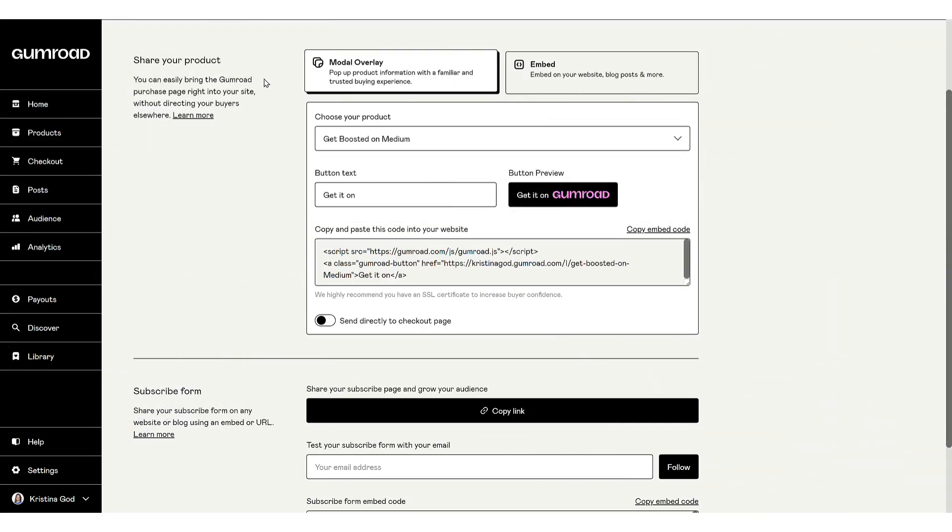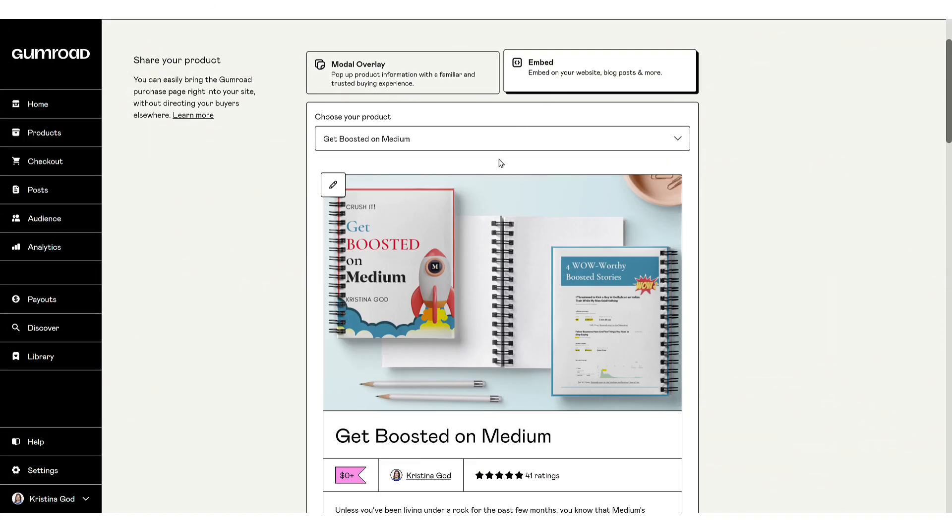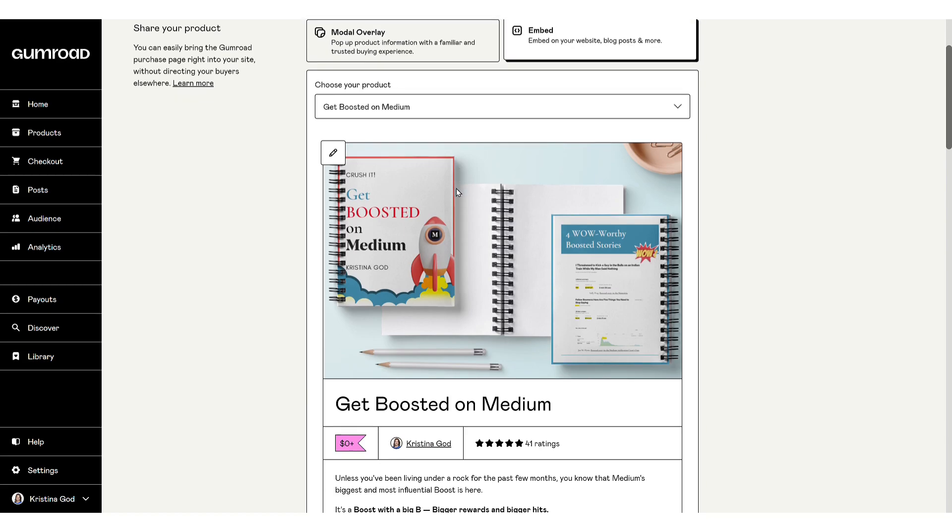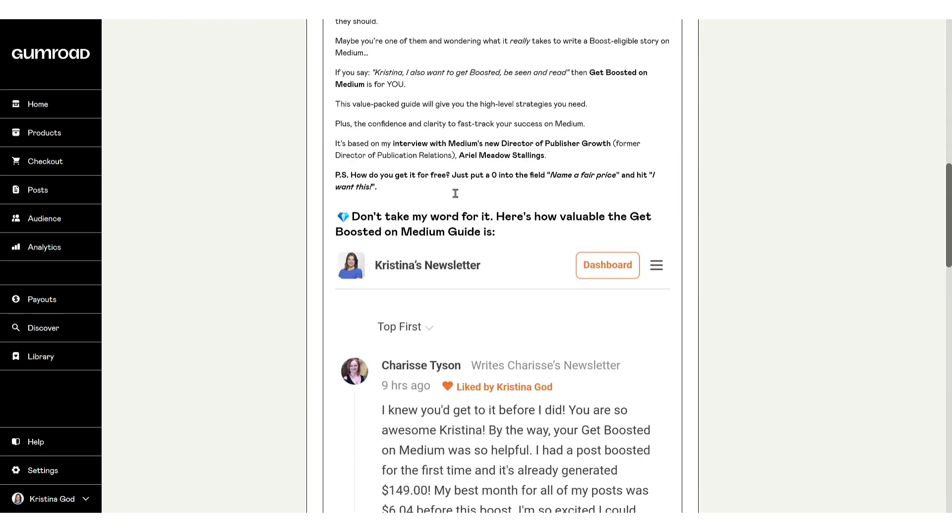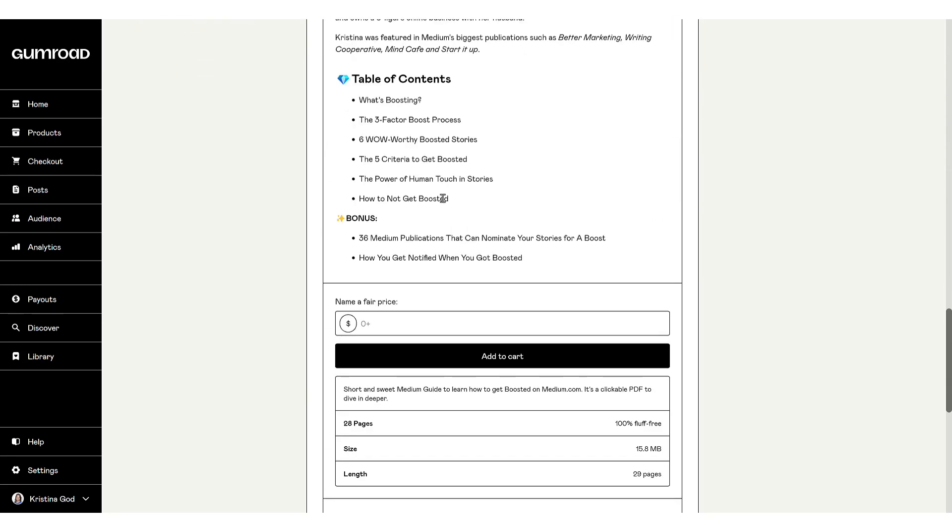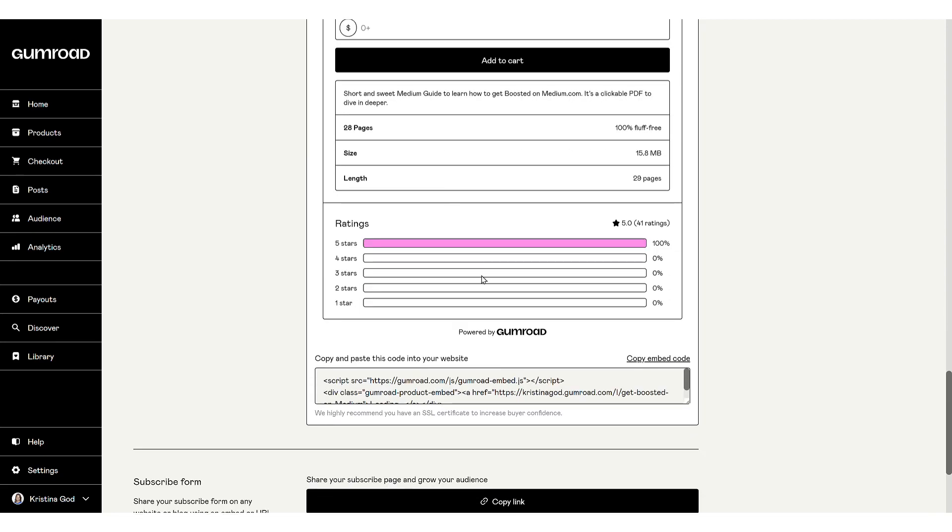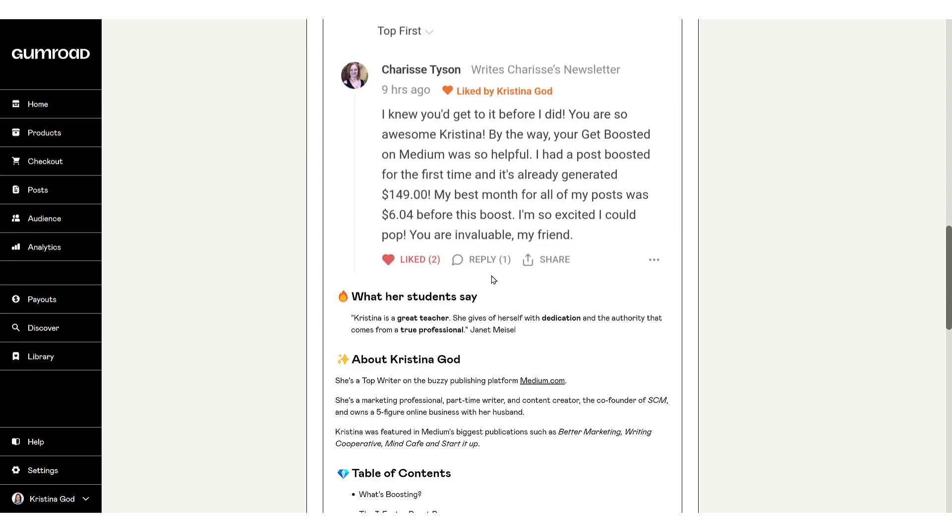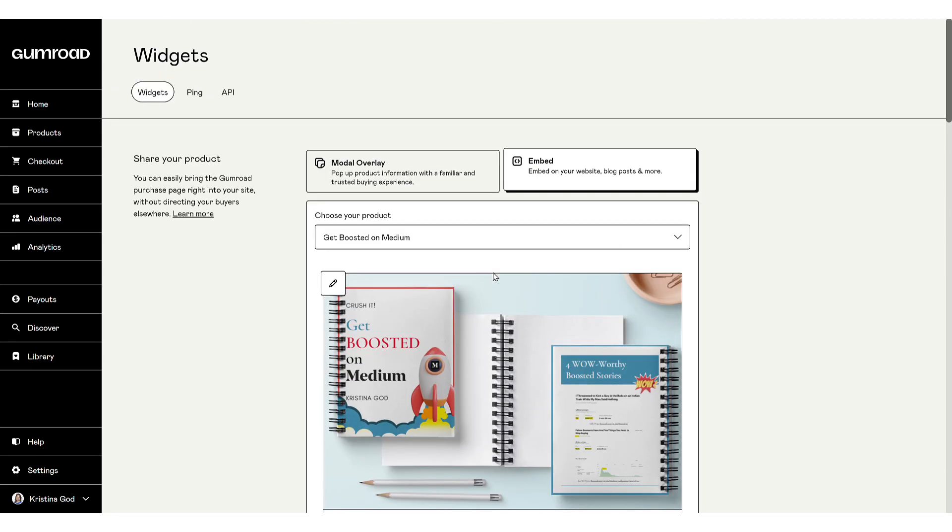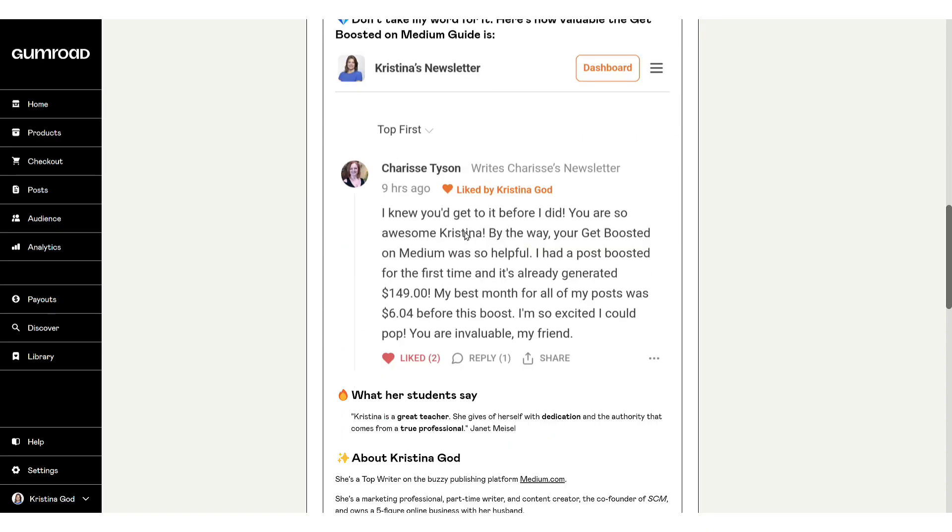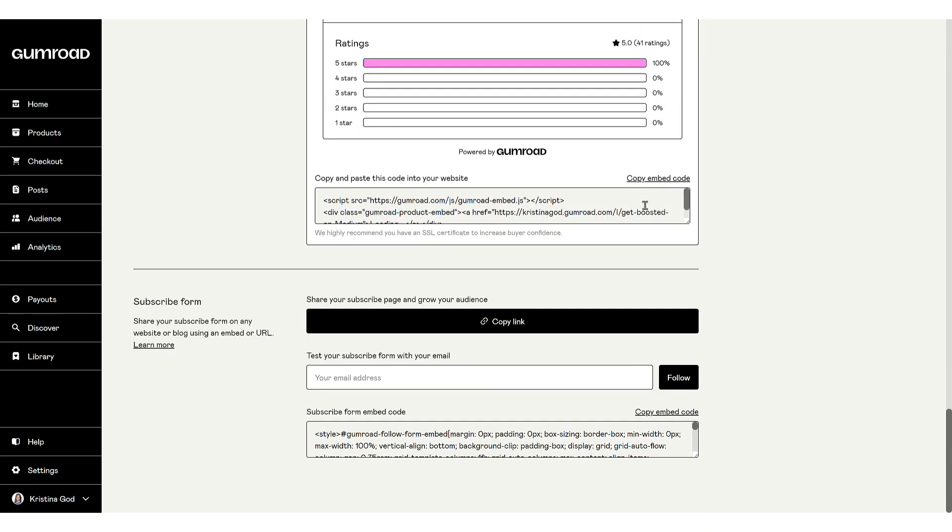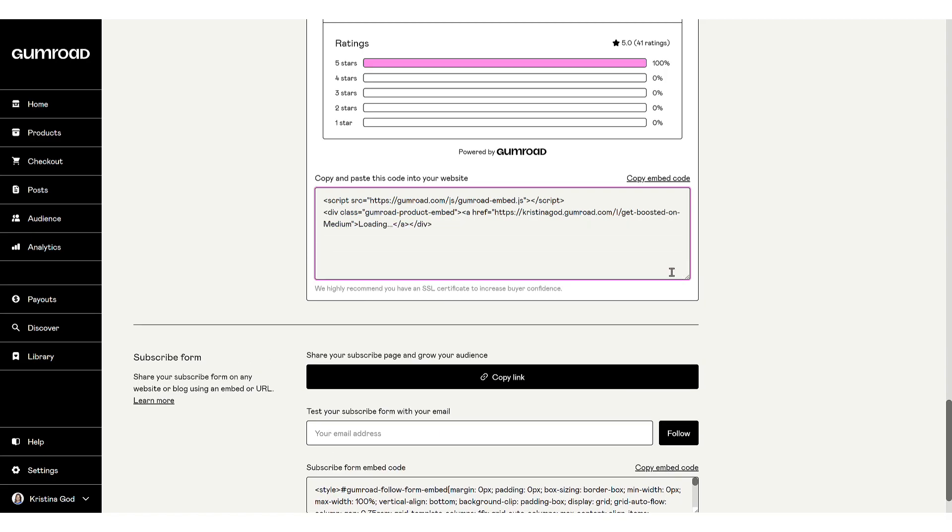Alternatively, the embed option in widgets embeds the entire product page onto your WordPress site, providing direct access to complete product details without a pop-up. This method lets you directly display full product information. The choice of which approach to use is yours.